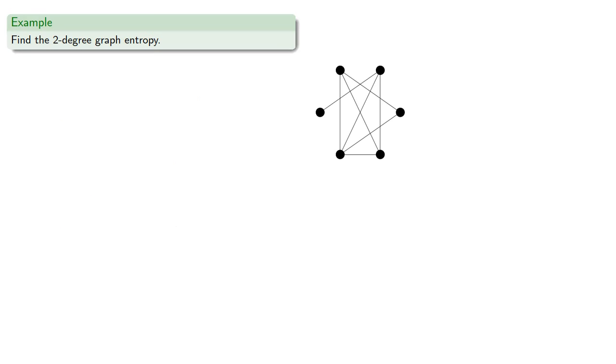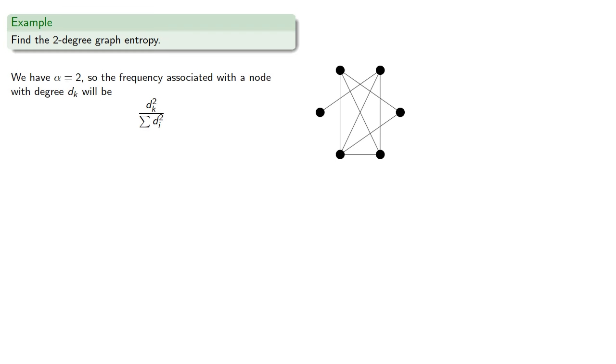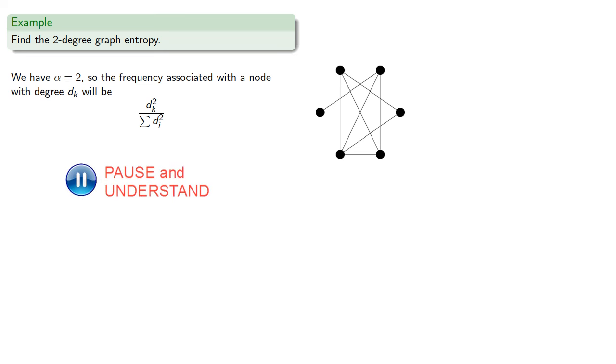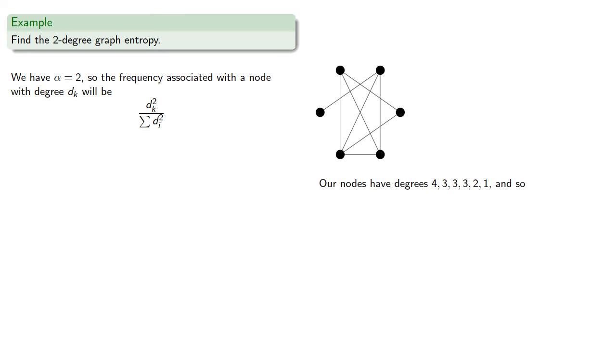So for example, let's find the 2 degree graph entropy. We have alpha equals 2, so the frequency associated with a node with degree dk will be. Now our nodes have degrees 4, 3, 3, 3, 2, and 1.